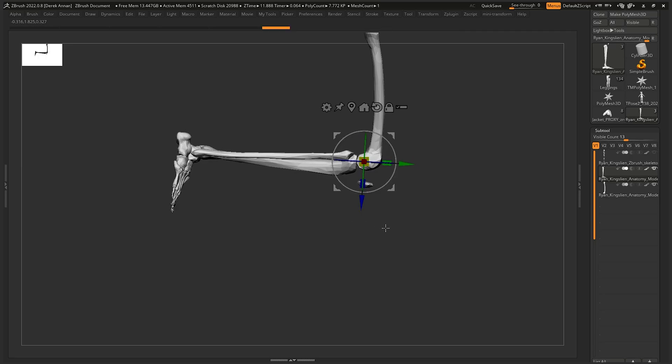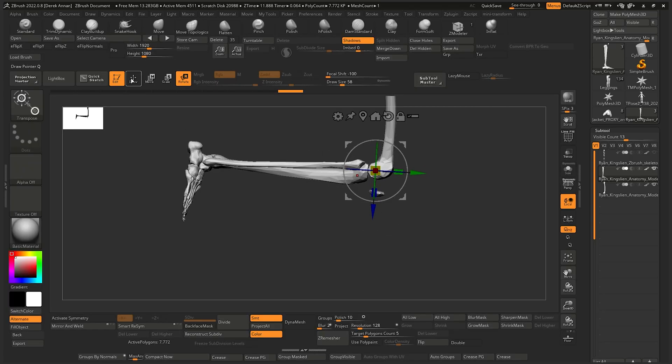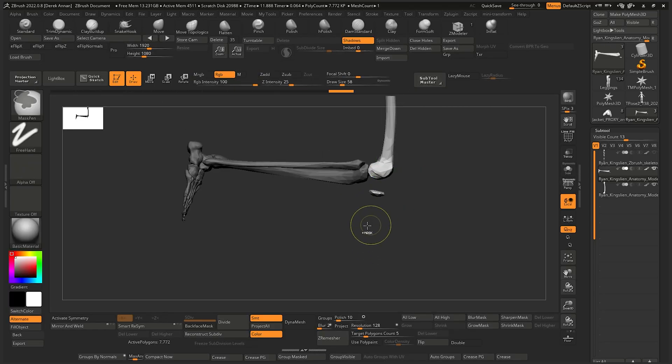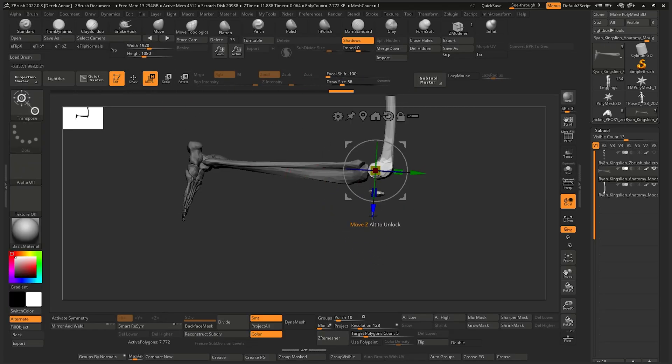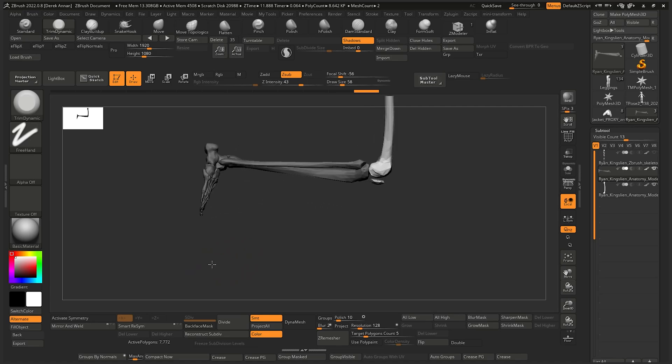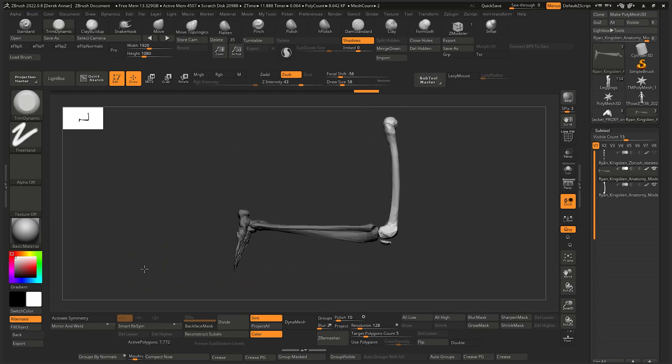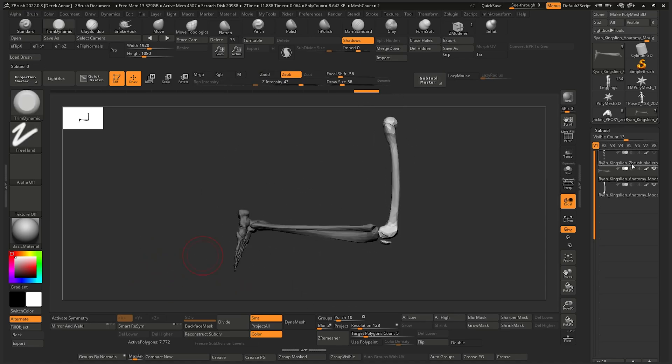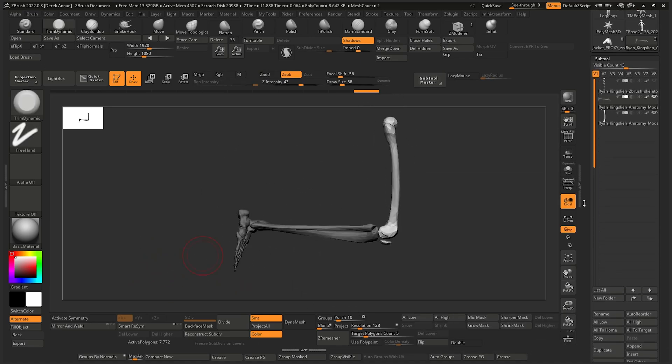On screen I'm simulating this rotation on a ZBrush skeleton. This skeleton is provided by Ryan Kingsley and can be found in the ZBrush content folder.